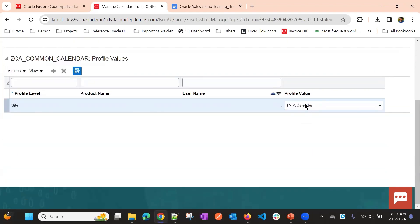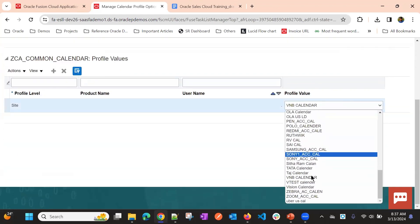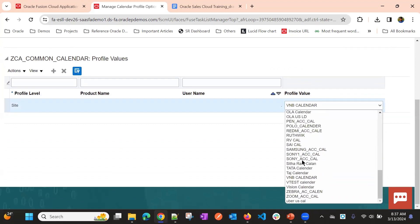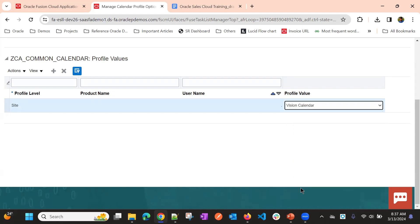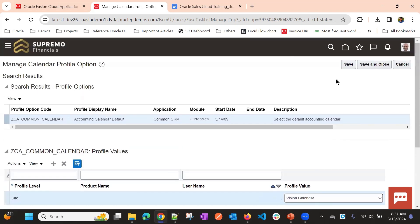I will be changing back to vision. Might be some other people are using. Do not disturb. I will choose the vision calendar itself.